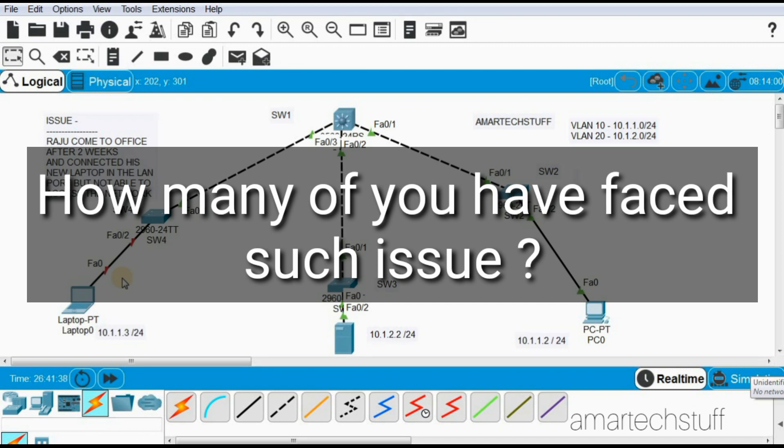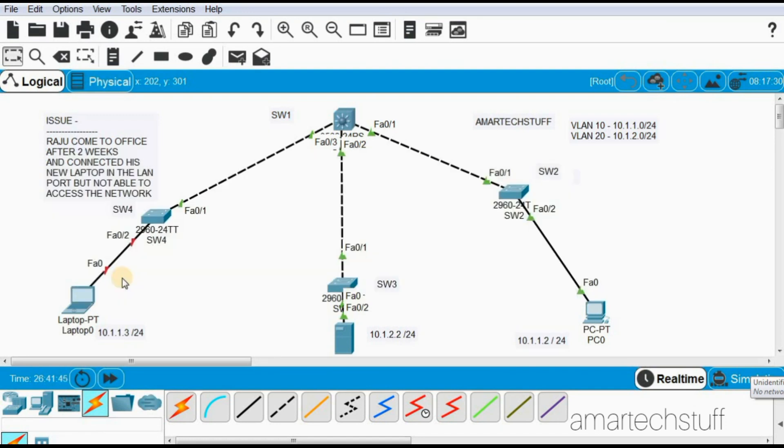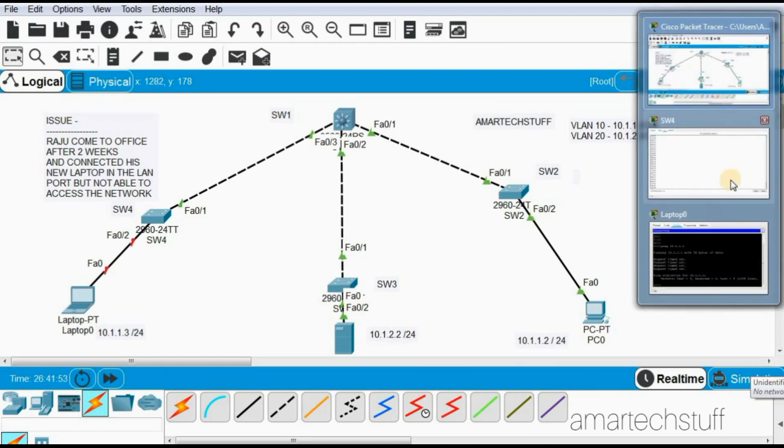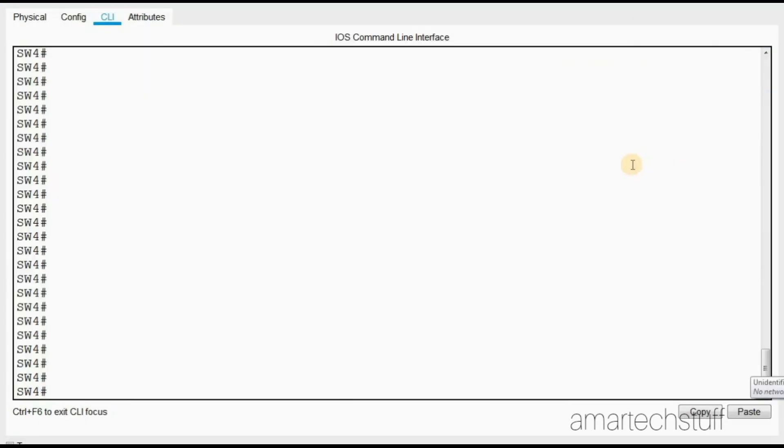Let's go and check on our switch for the status of this interface FastEthernet 0/2. I'll just open this here and let us check now.